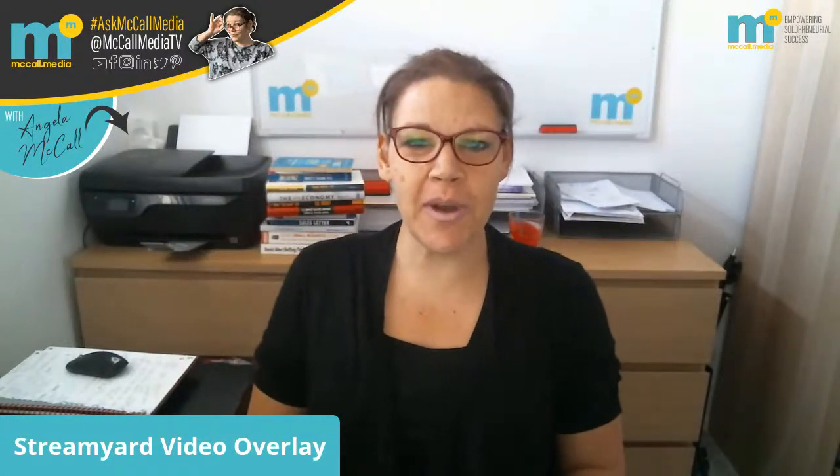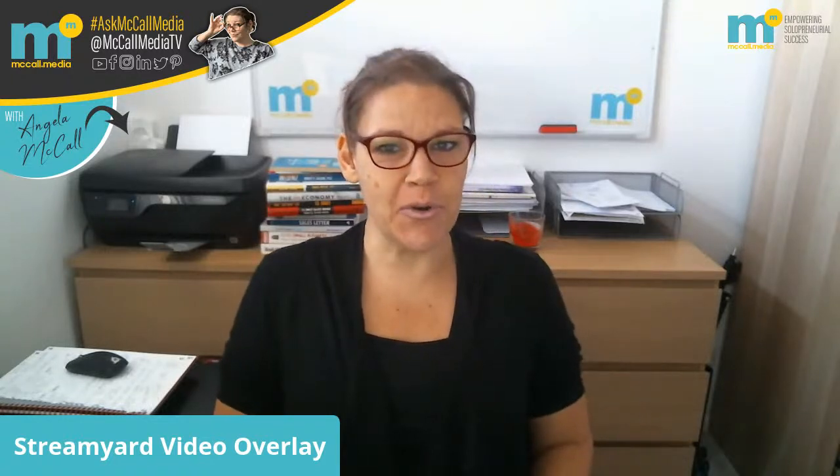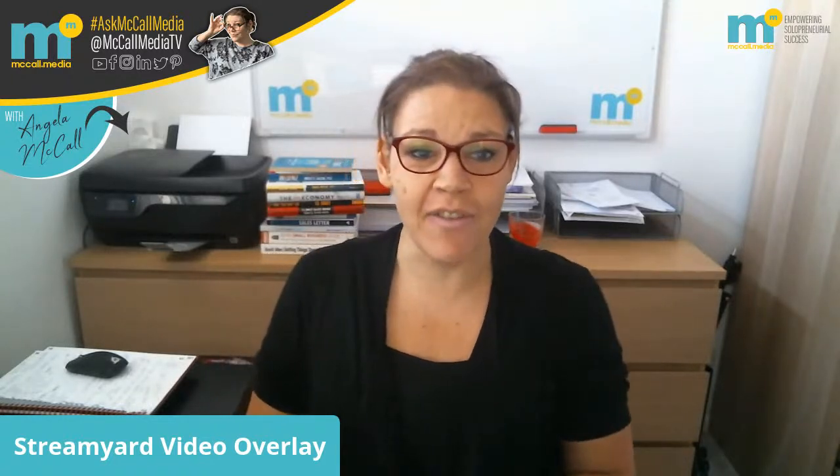Hey everyone, how you doing? Welcome to another episode of McCall Media TV Live.